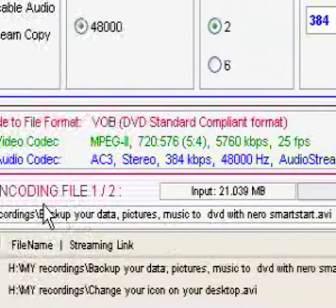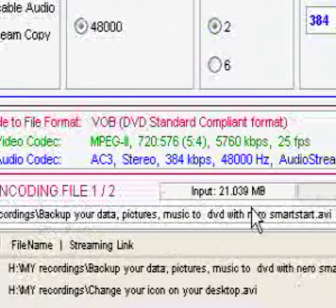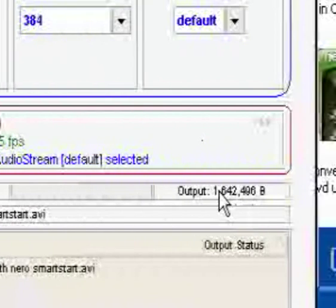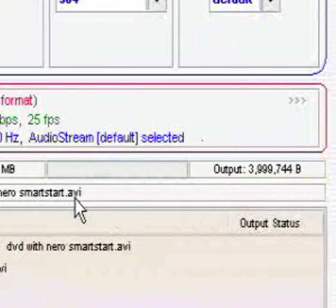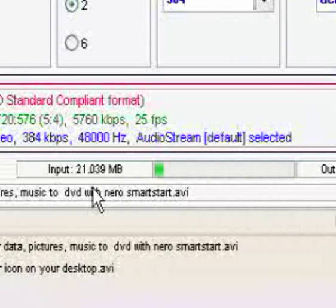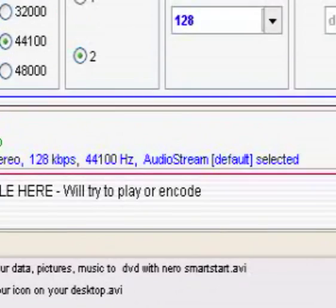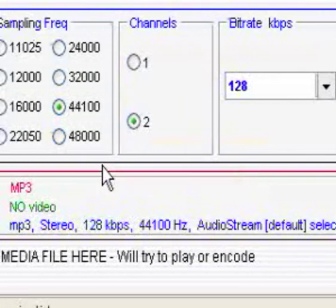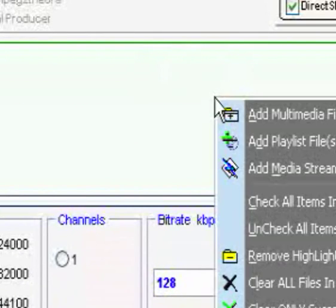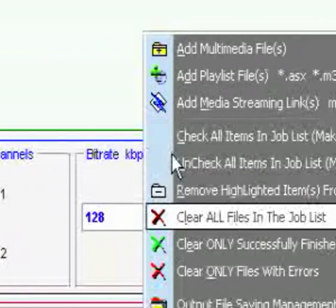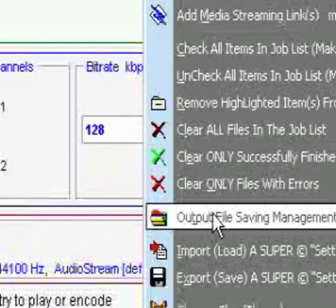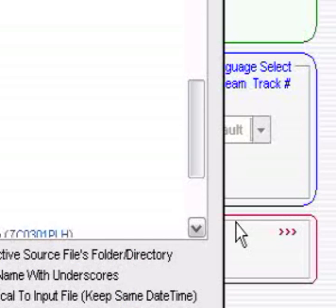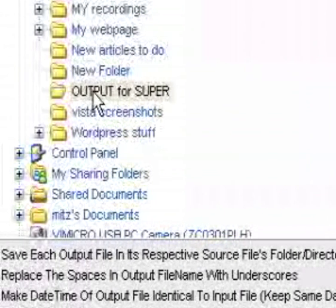Now it says it's encoding, and I'll show you where I've put it in a minute. Okay, now when it's finished, you can just right-click anywhere and I go to output file saving management.